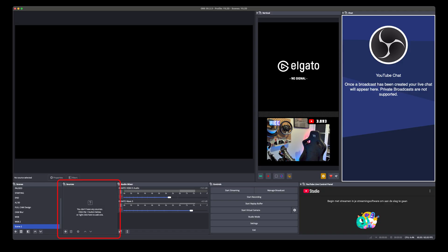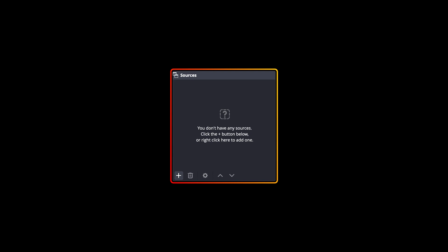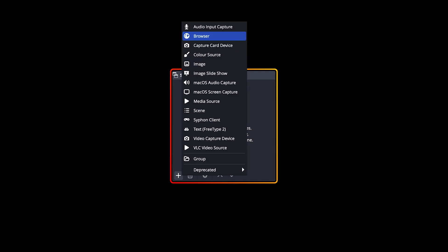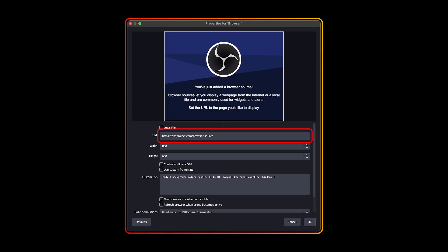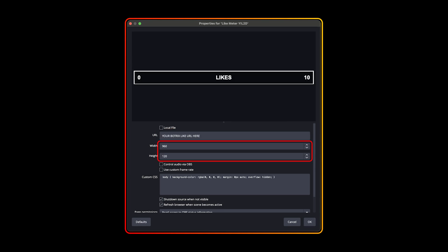Step three: we are gonna add it to our preferred streaming tool. I use OBS, so in my Sources panel I'm gonna add a new Browser and give it a cool name. Paste the URL we copied from Botricks in the URL input. Now change the width to 960 and height to 120 pixels. If you press OK and this is the result, you have successfully added Botricks.